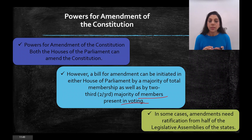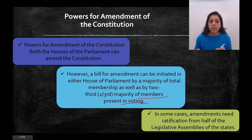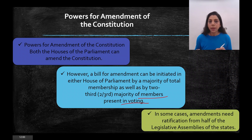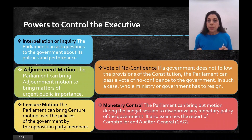In some cases, amendment needs ratification from at least half of the state legislative assemblies. So certain constitutional amendments also require the approval of the state legislatures in addition to both Houses of Parliament.